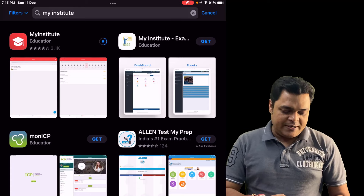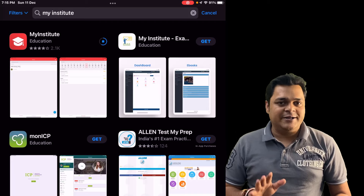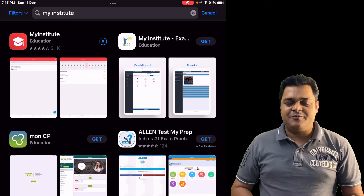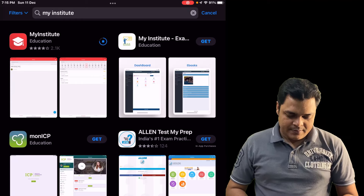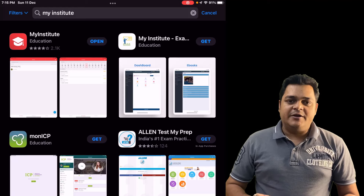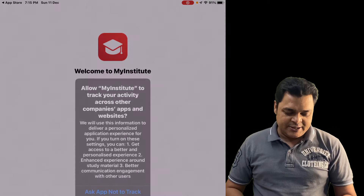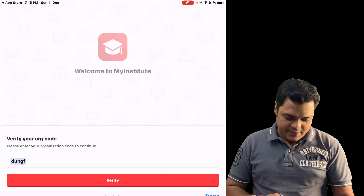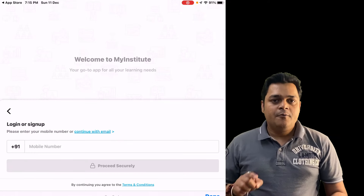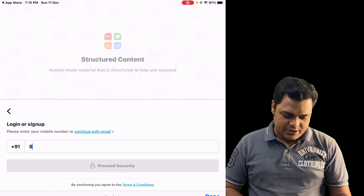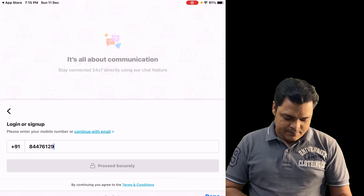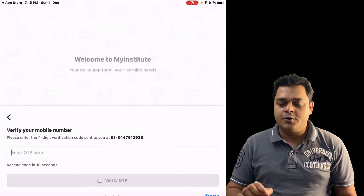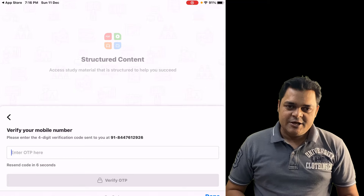In My Institute you need to provide the organization code. Let me show you: open the app, it will redirect you to an organization code page. Type 'DUNGF' and click Verify. Then provide your contact number and proceed. You will receive an OTP — enter that OTP and you will be able to access my mobile application.